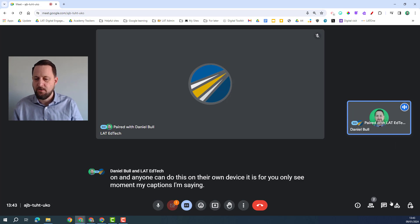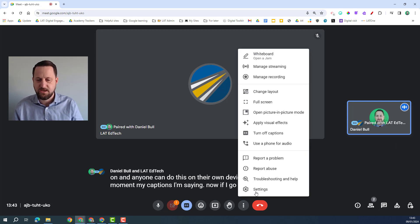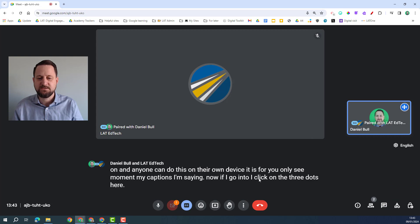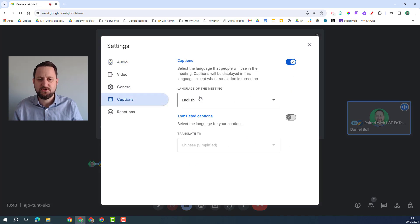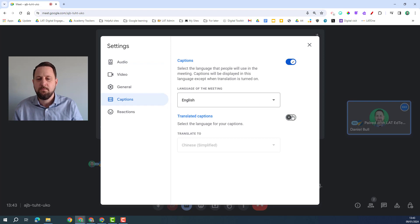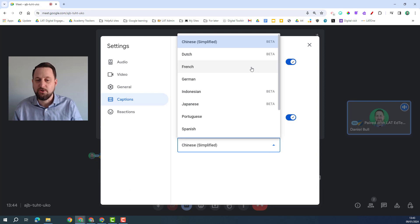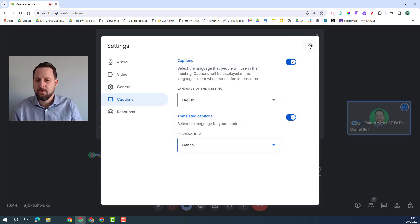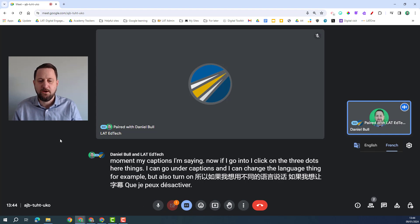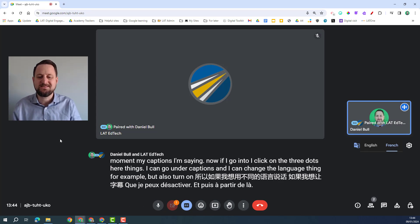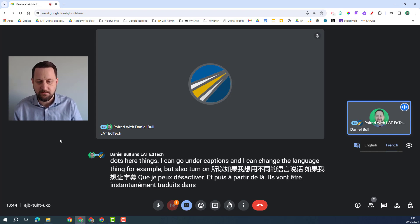Now if I go into my settings, so I click on three dots here, settings, I can go under captions and I can change the language of the meeting for example, but I can also turn on translated captions if I wanted the captions to appear in a different language, so for example French. I can turn that on and then from then on all of my captions are going to be instantly translated into a different language of my choosing.